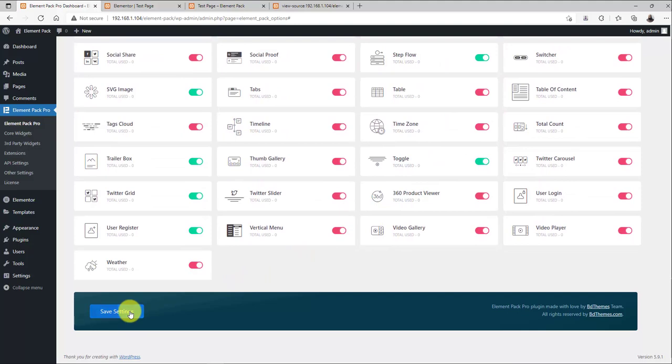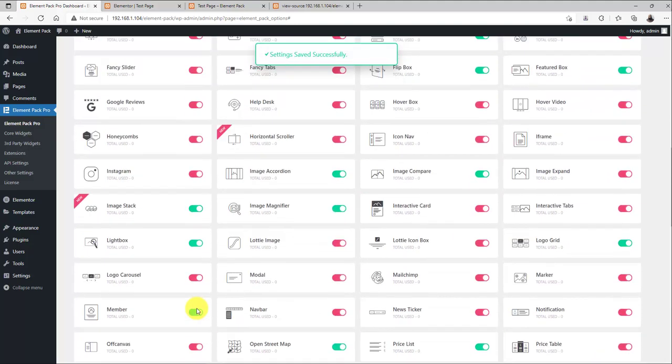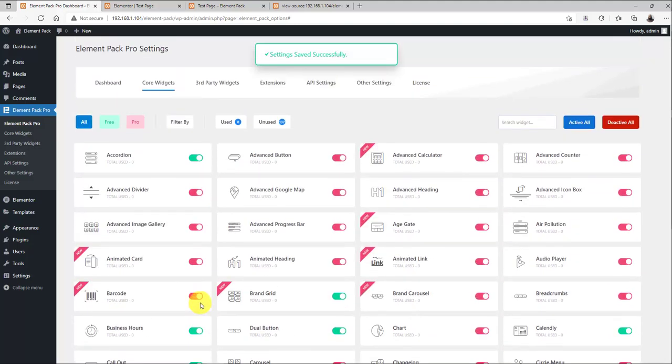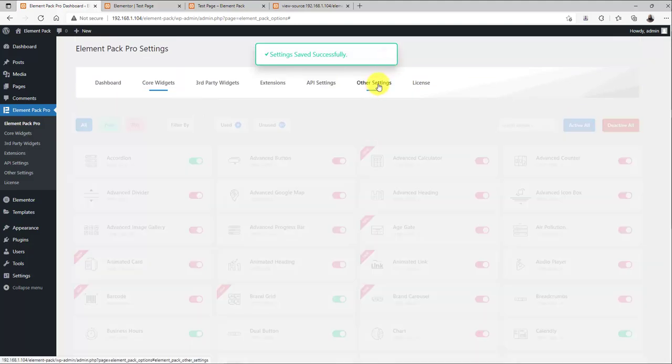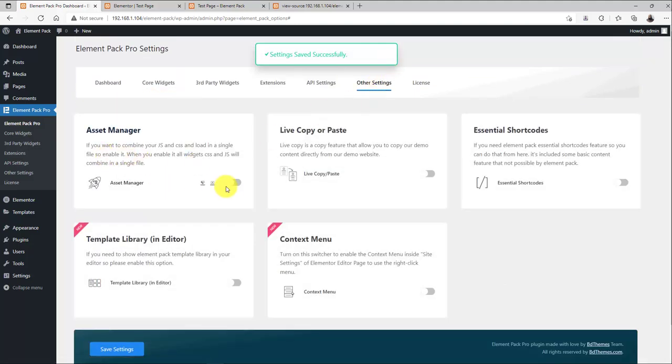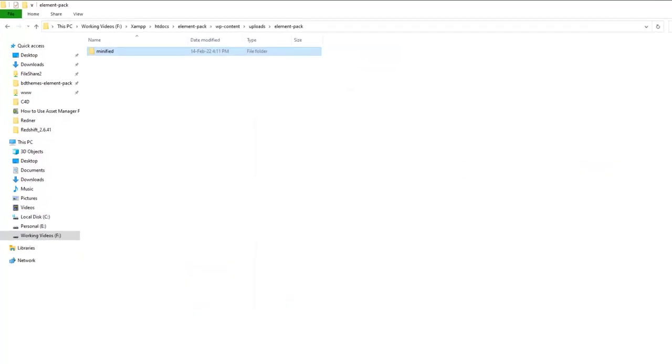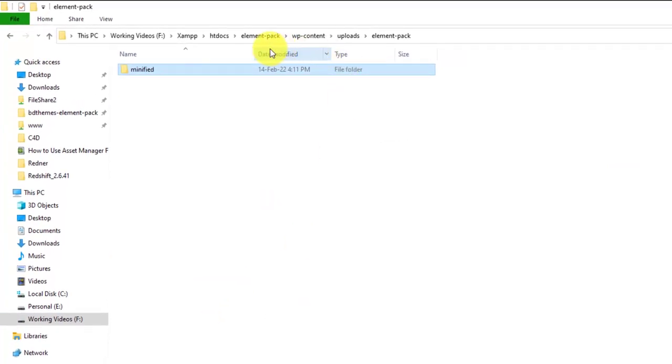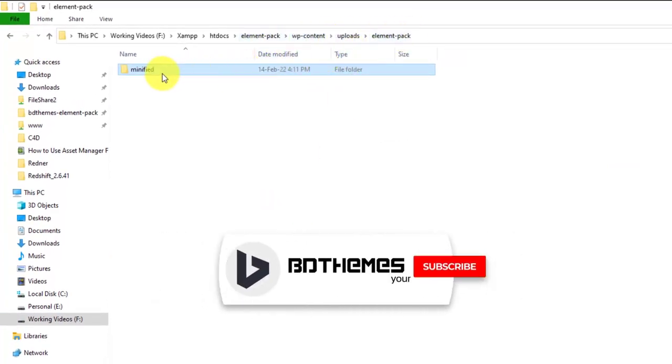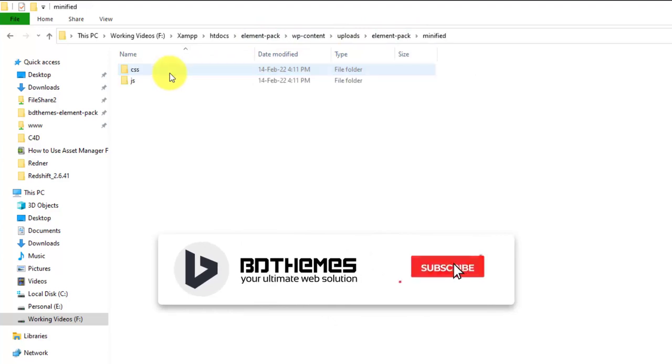Just turn all widgets back and save settings. Then, flip on the Asset Manager switcher. Now, go to the local file of your website and navigate to the file path and you will discover a folder named minified.